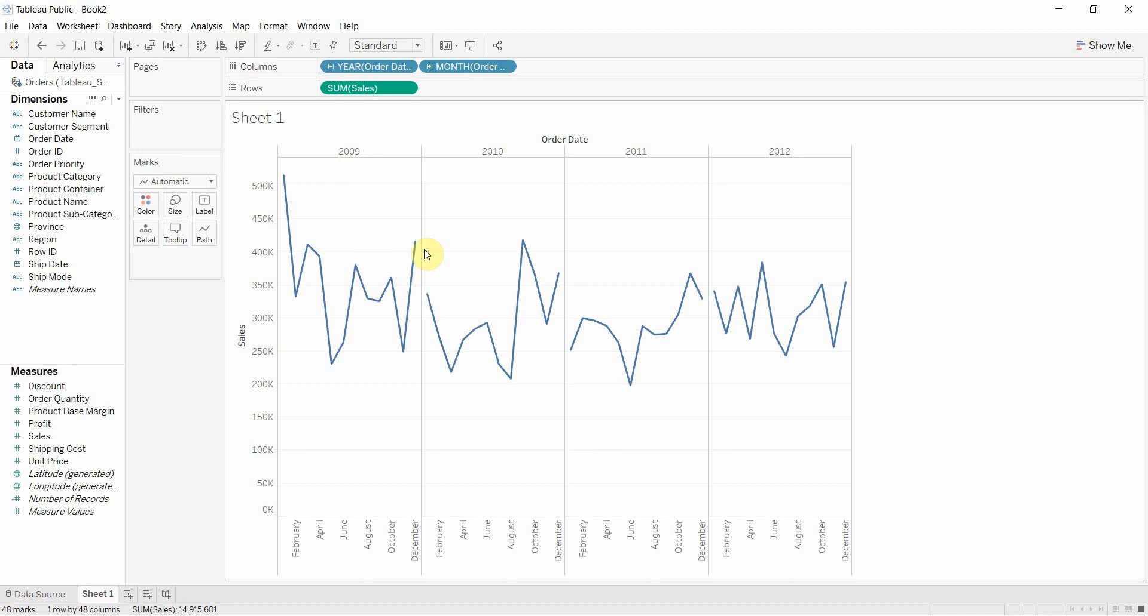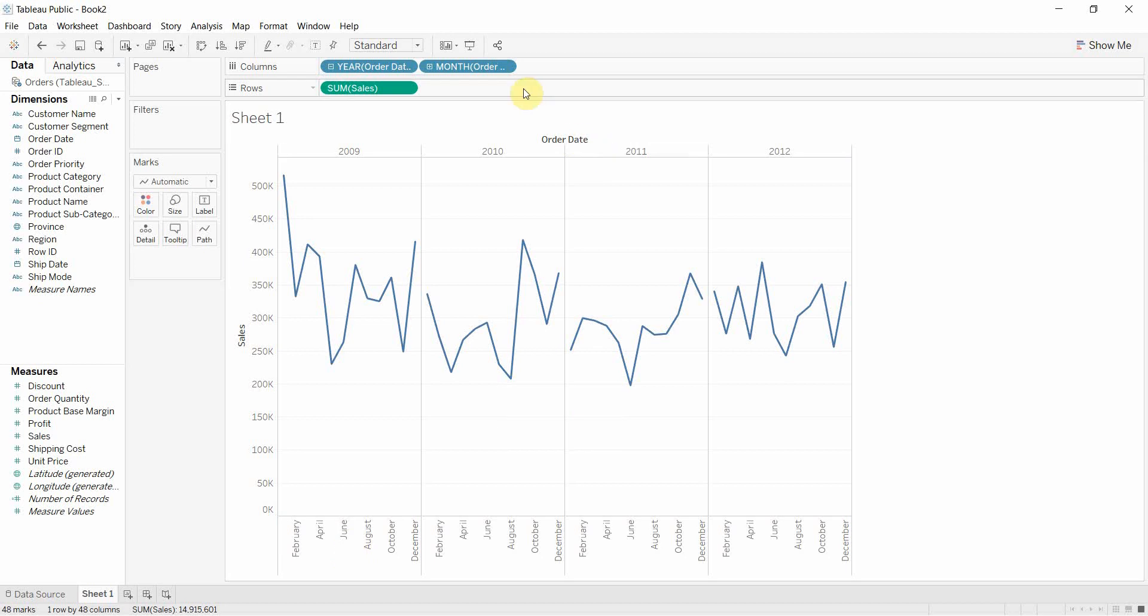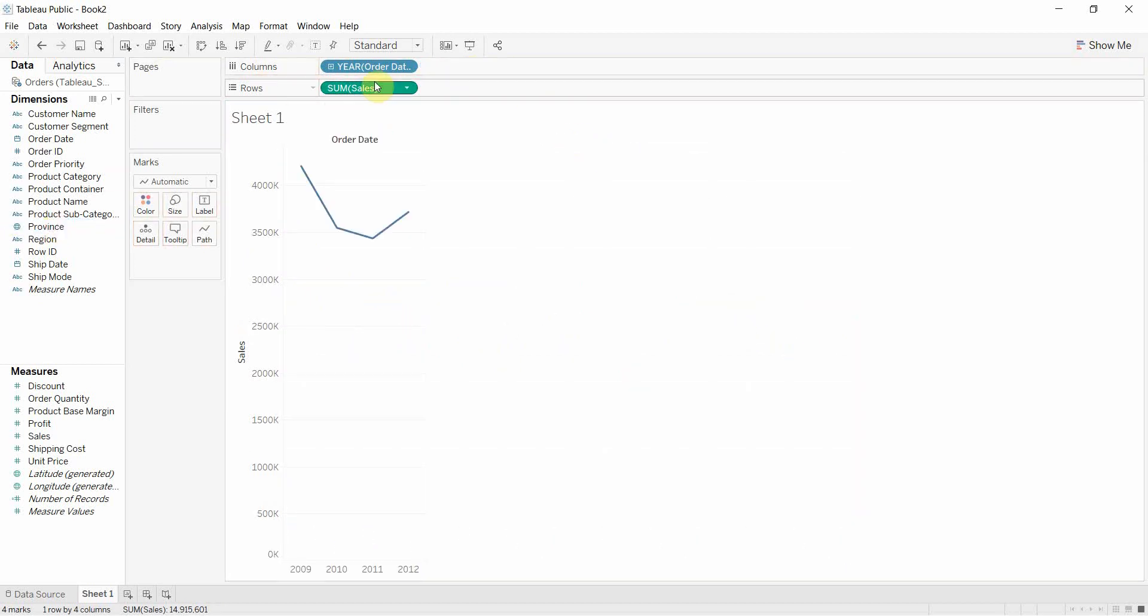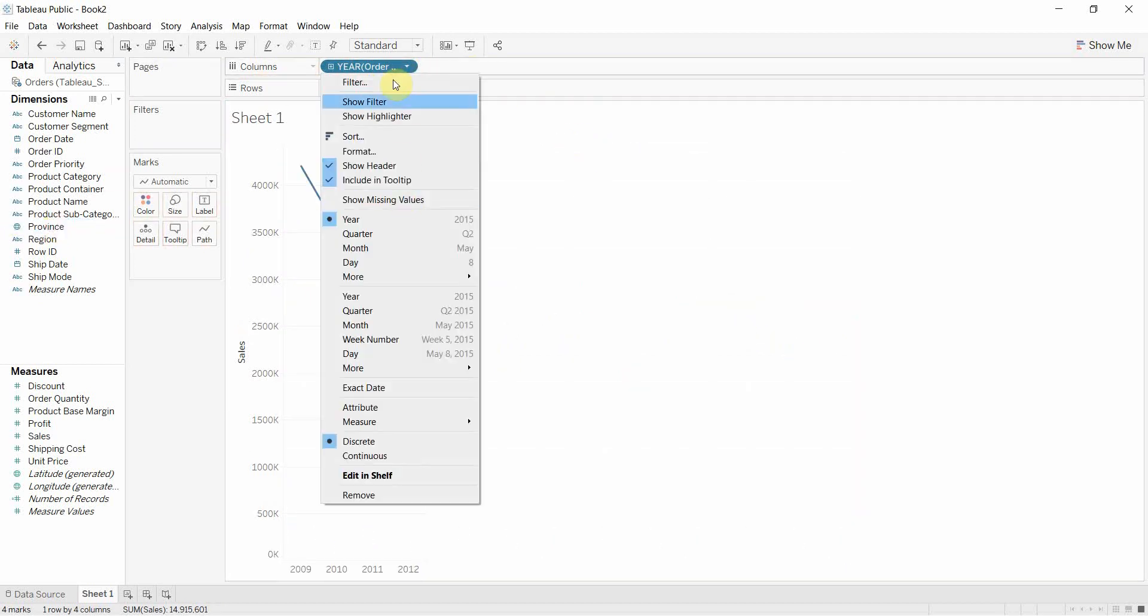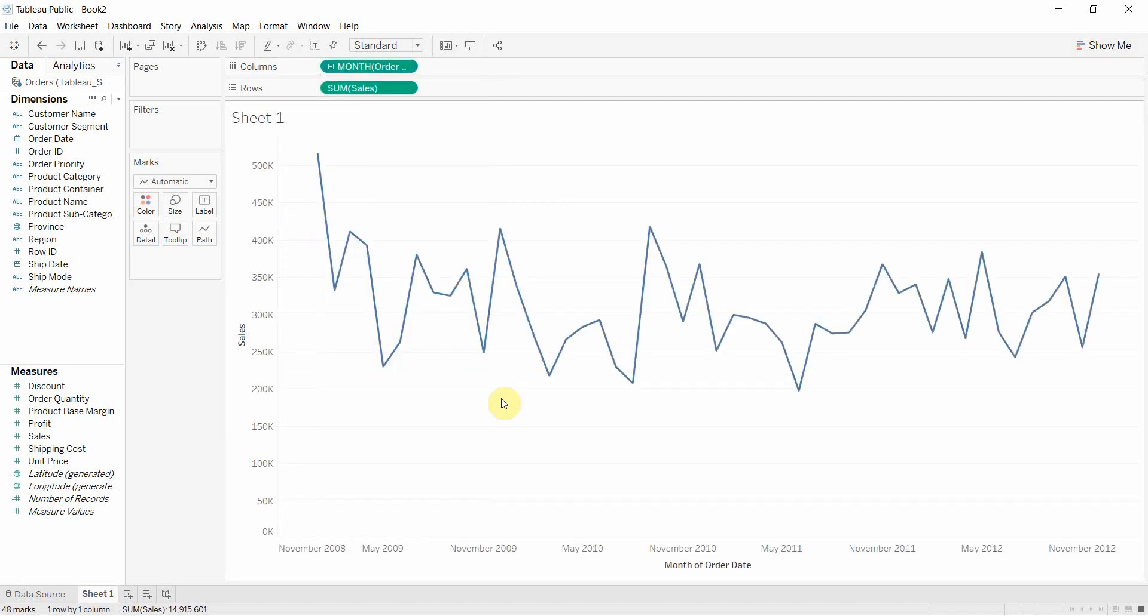Now, there are other ways to do this too and one of the other things that this particular way of using dates sort of limits you to is that we have our years up on the top here and we have our months down at the bottom, but we don't have any way of combining those two. So we'll get rid of this month thing here and then we can use year and just change it to month and year.